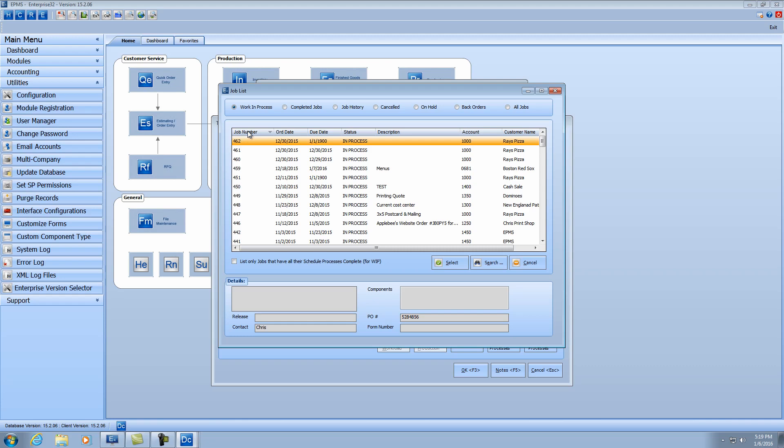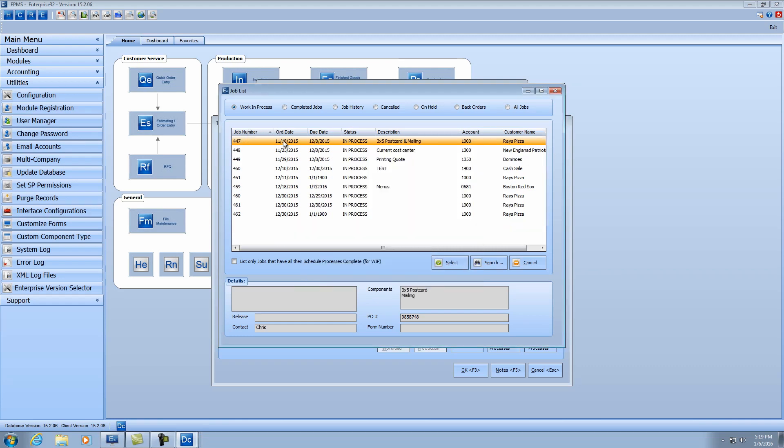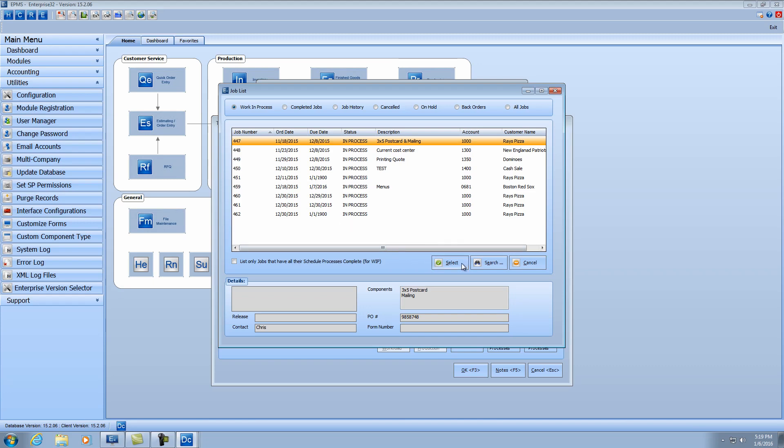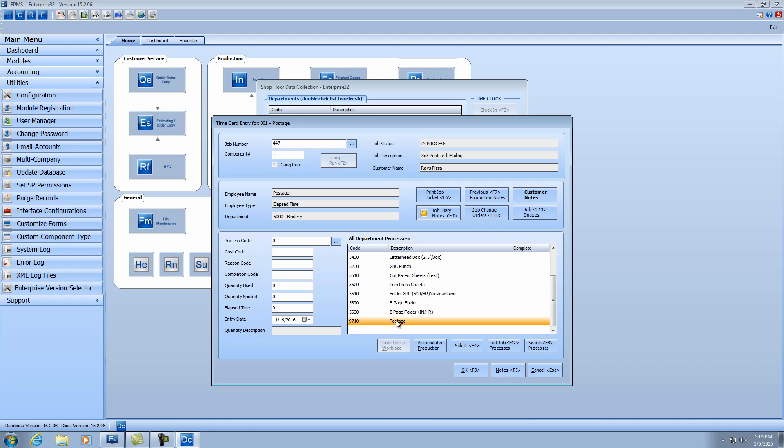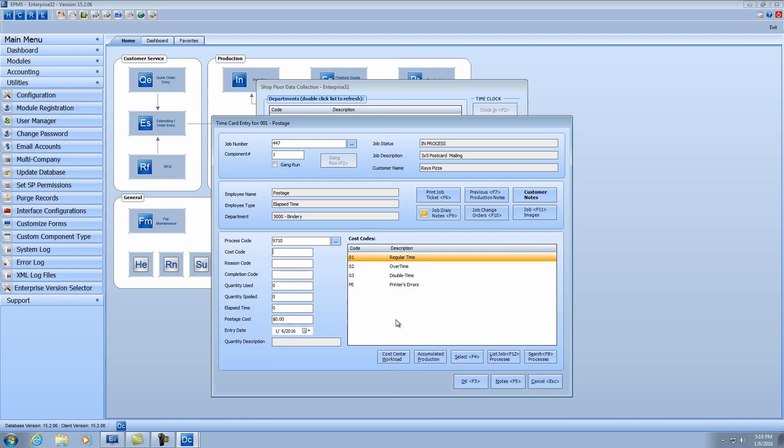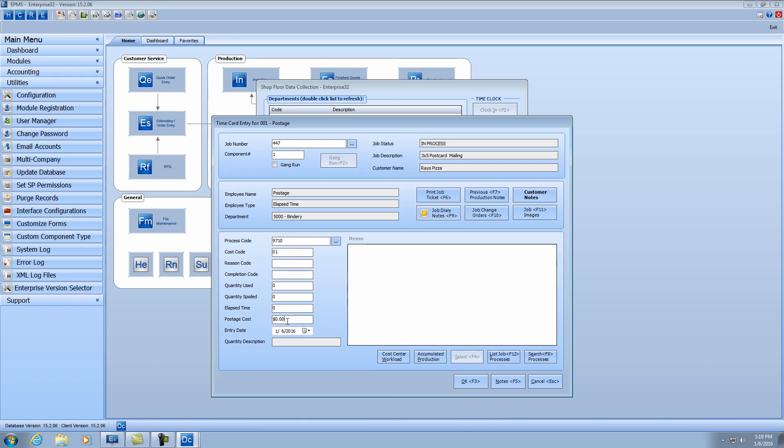So I have a job number 447 here that I'm going to collect it against. So I'm going to select my job. I'll click down in the process code and select the postage process. And again, that process will have to be added to their department, so it's available for them to select. Just like any other entry, you'll say it's regular work. And once I selected that process code for postage, I get a pop-up here of postage cost where I can enter the cost. So say this particular job, the postage was $355.65.